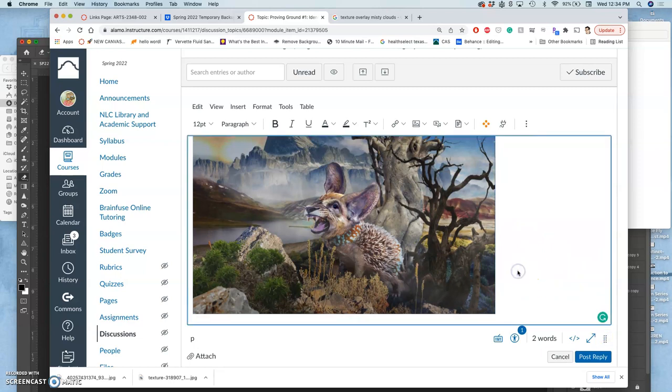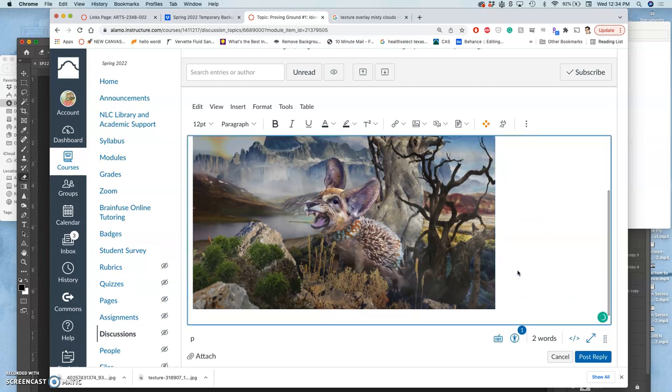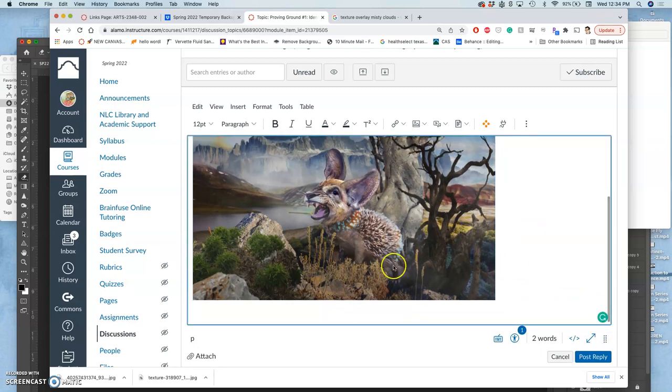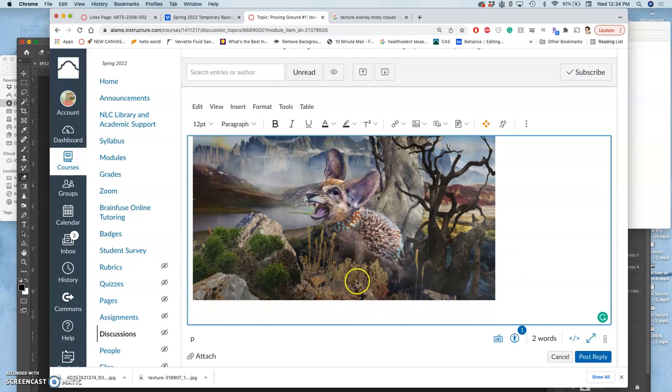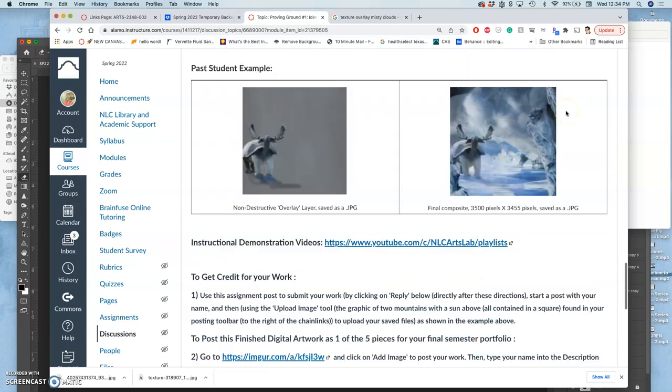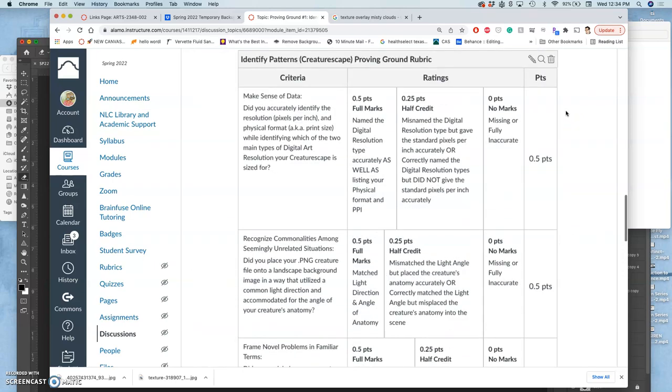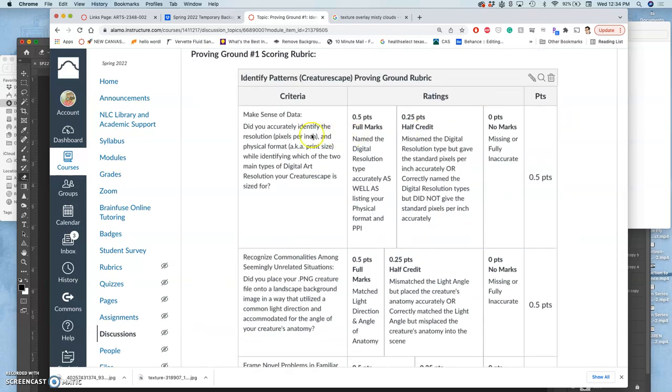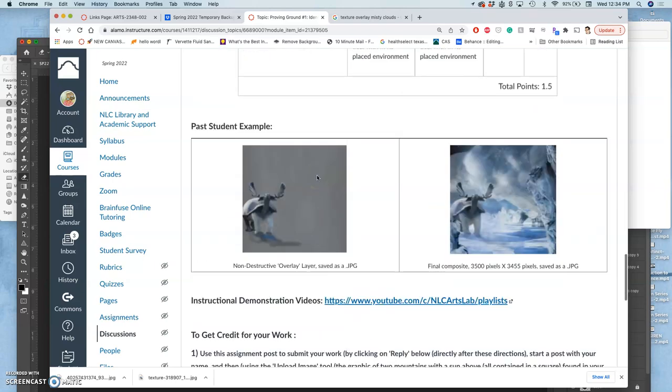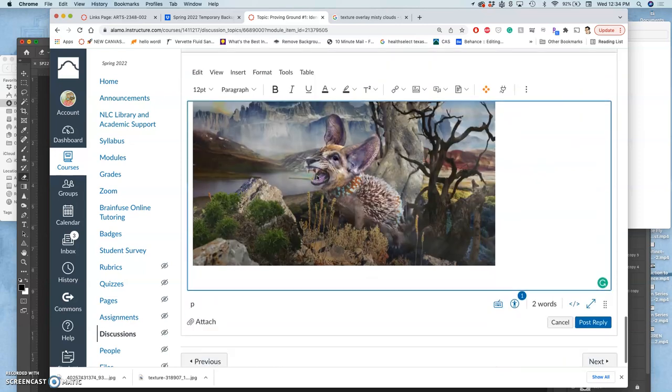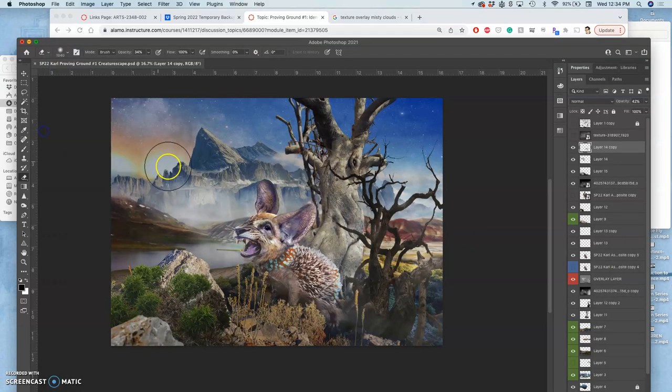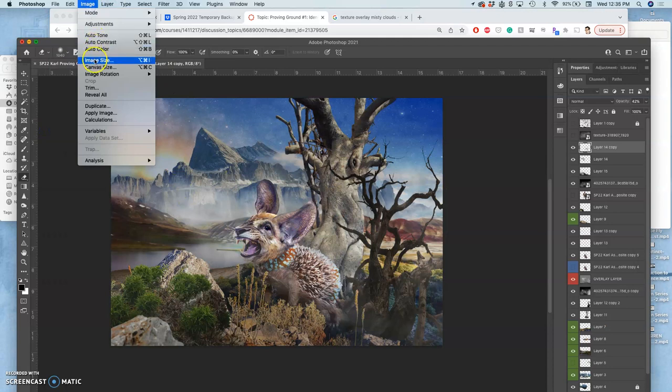Now underneath it, there are some requirements. You can see past examples. The first requirement is to acknowledge its size and its resolution. So to accurately identify its resolution, I need to go to Photoshop, have the file open, and go to image, image size.